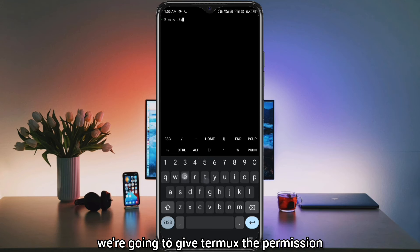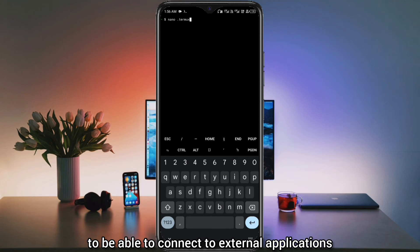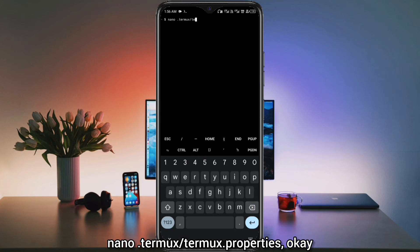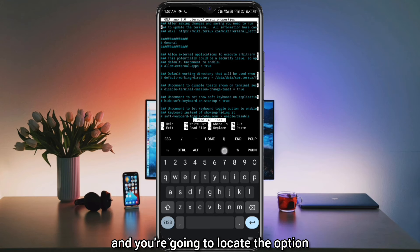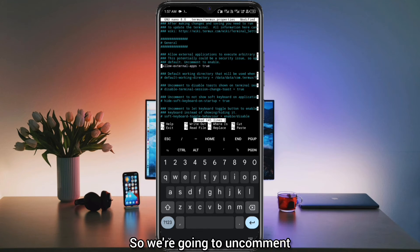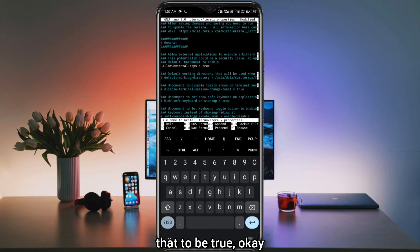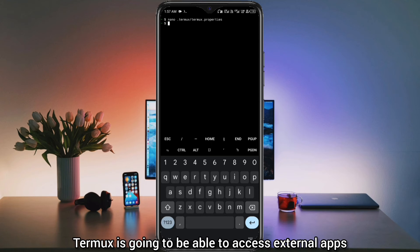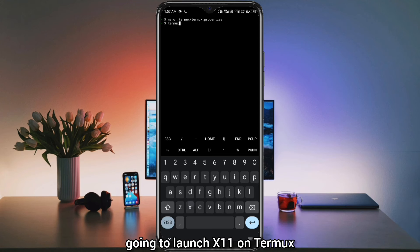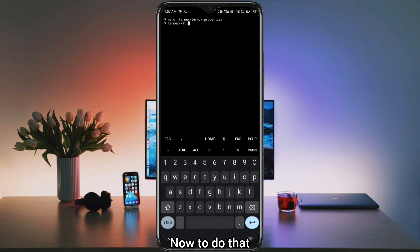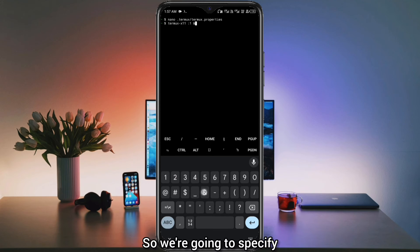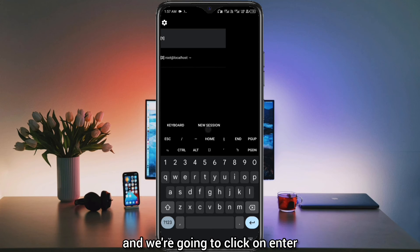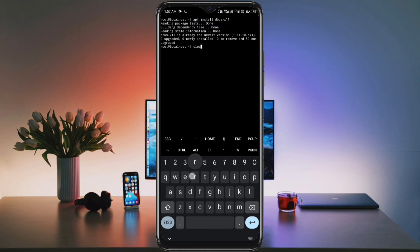To connect Termux to VNC viewer, we're going to give Termux the permission to connect to external applications. To do that, you're going to type the command: nano .termux/termux.properties. You're going to click enter and locate the option that says 'allow-external-apps'. We're going to uncomment that and leave it set to true. After doing this, Termux will be able to access external apps. Next, we're going to launch X11 on Termux using the command: termux-x11, and we want to launch this on localhost display :1. Click enter and that should launch Termux-X11 in VNC mode.